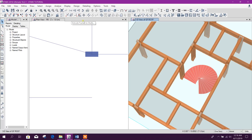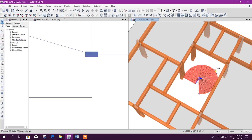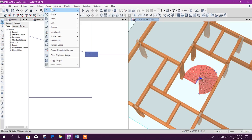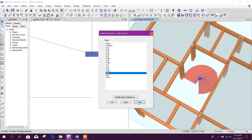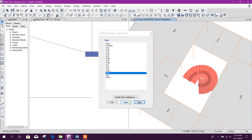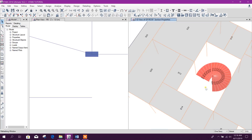Now we can assign a slab section to the stair — for example, 20 centimeter thickness. Apply, OK.